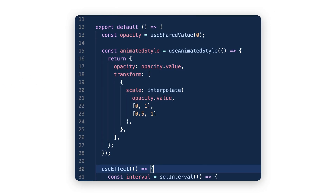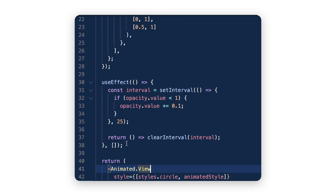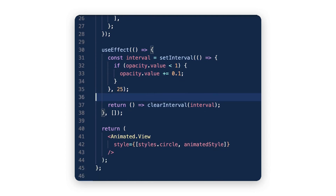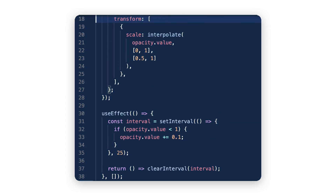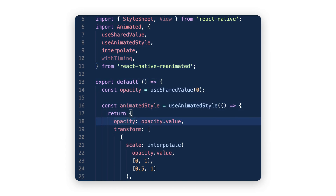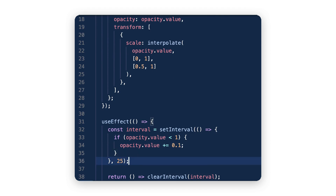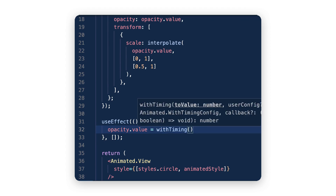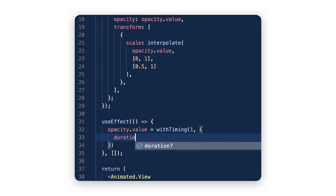Going back to our useEffect — using a 25-millisecond interval to update our shared value is bad and slow, and very un-Reanimated. This will run on the JavaScript thread. With Animated you probably remember animated.timing or spring that handled that for you. In Reanimated you can do the same thing with shared values, and it is much simpler. This will update our opacity from 0 to 1 over one full second, all running on the UI thread.